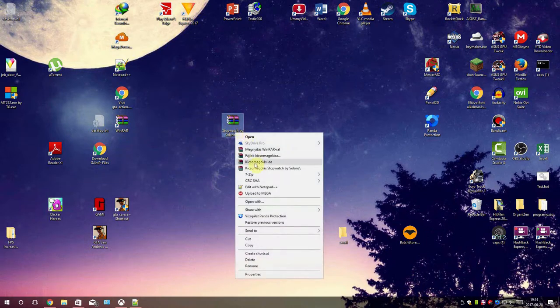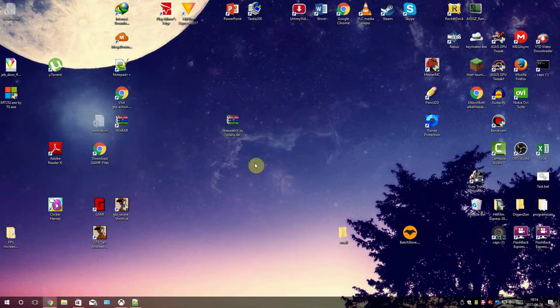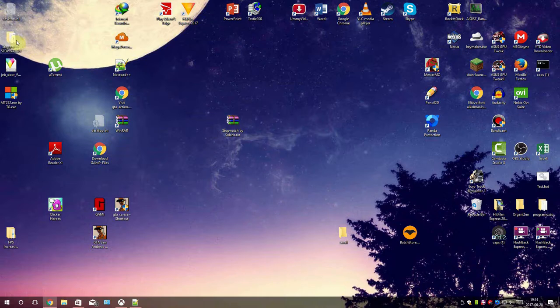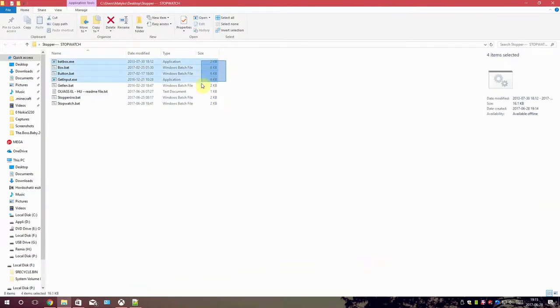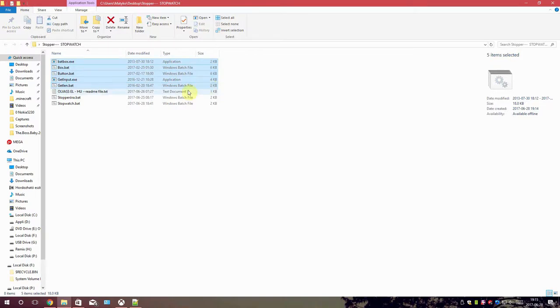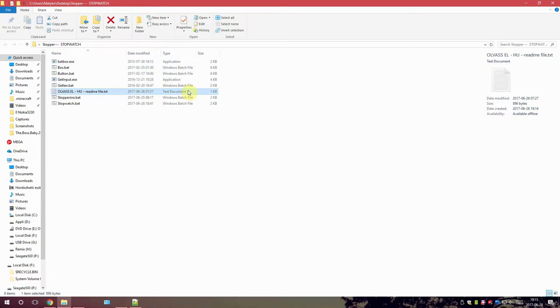Then you will get this folder. So open it and you will see a bunch of files. These are the plugins for the program to work. This is the Hungarian readme file. This is the Hungarian version of the program and this is the English one.